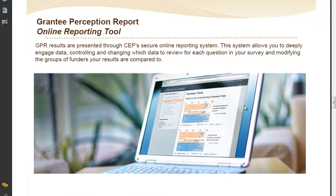Welcome to a demonstration of CEP's new online reporting system, which allows users of our assessment tools to interact more closely with their data. This online system is available for foundations using the Grantee Perception Report and Donor Perception Reports starting in the summer of 2013, and will be available for funders using the Staff Perception Report in the fall of 2013.